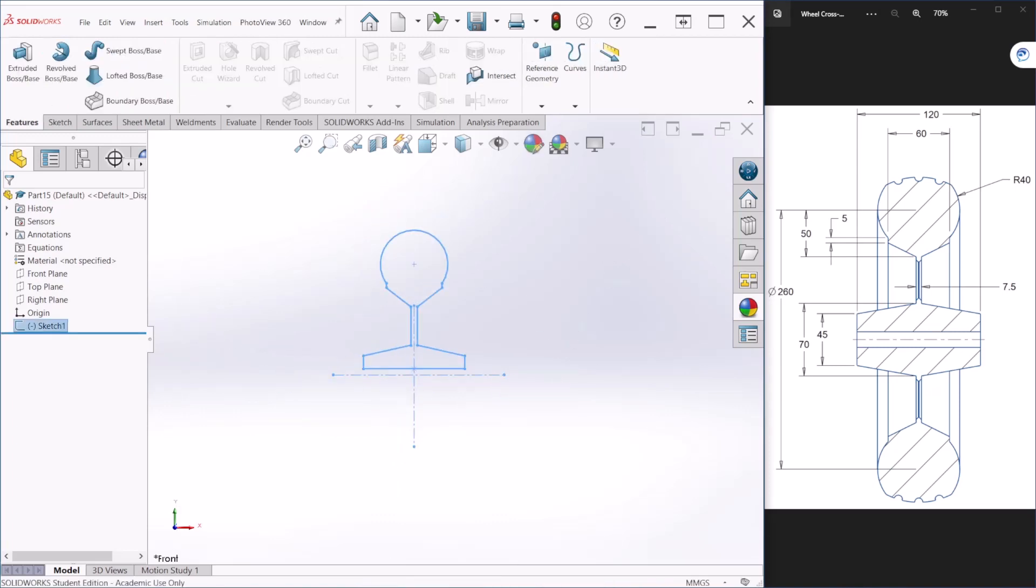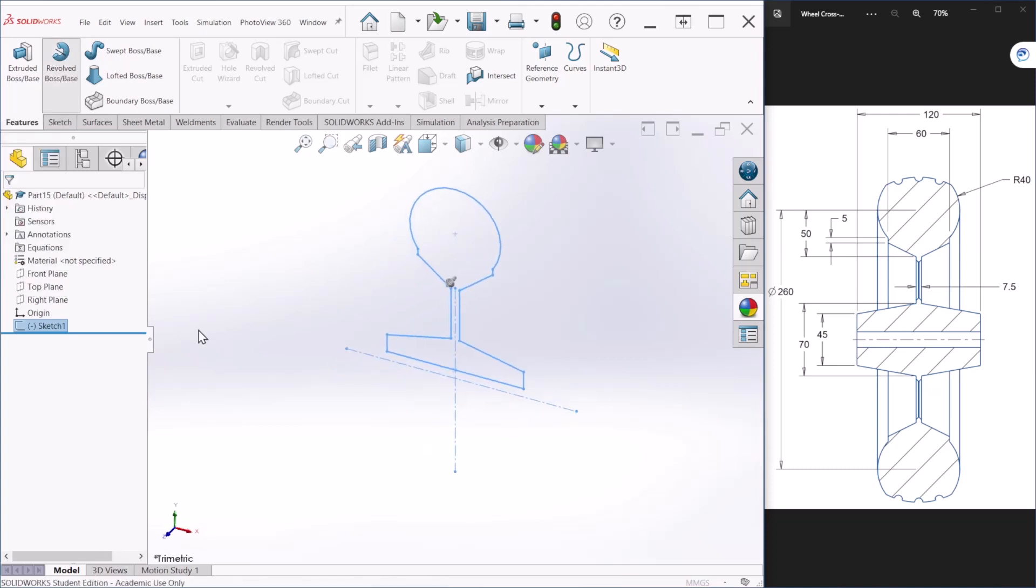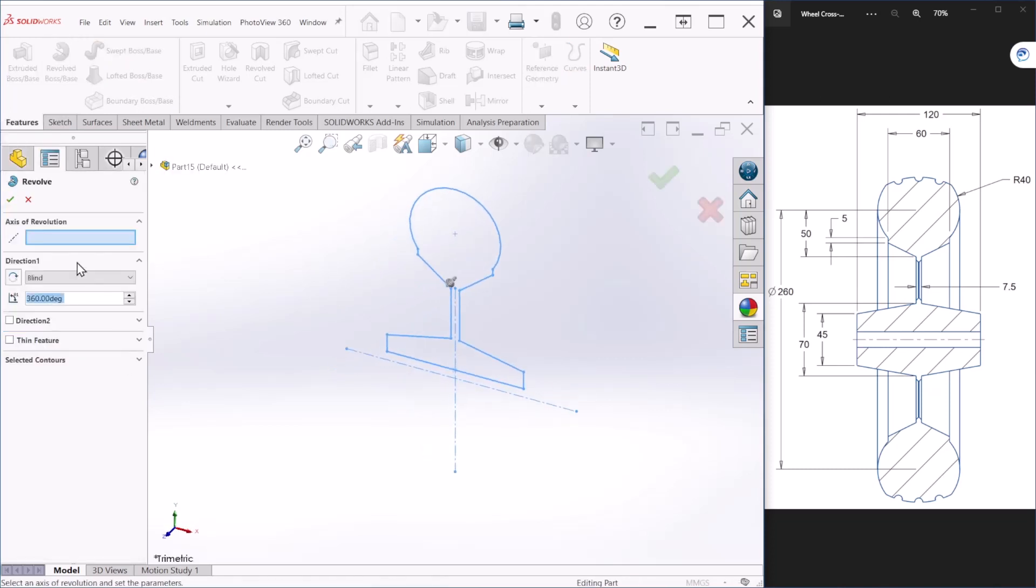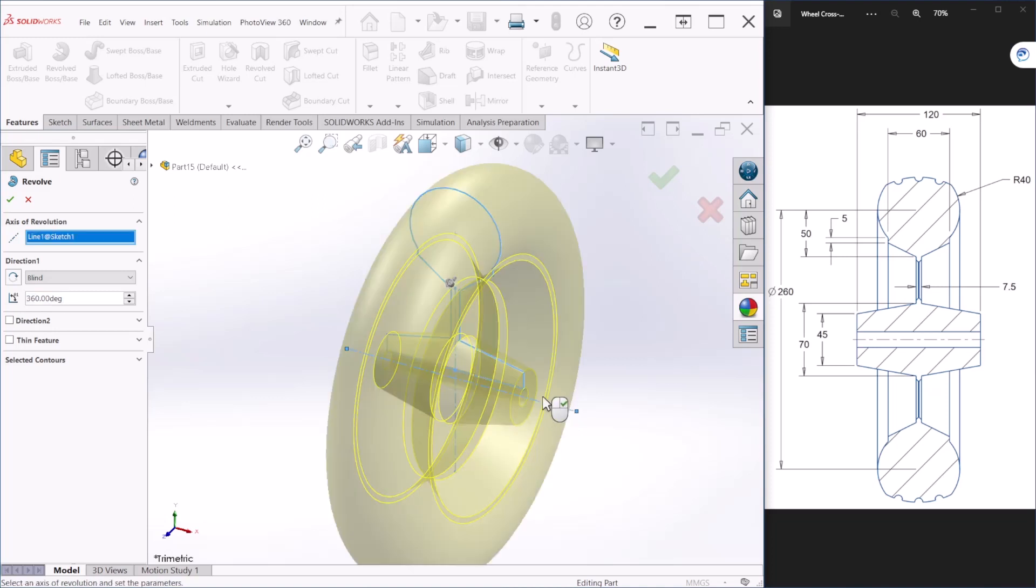Next we are going to use the revolve feature. Under the axis of revolution we are going to select an axis around which the feature revolves - this can be a center line, an edge, or just a regular line. Since we created a center line, this is the line that we are selecting.